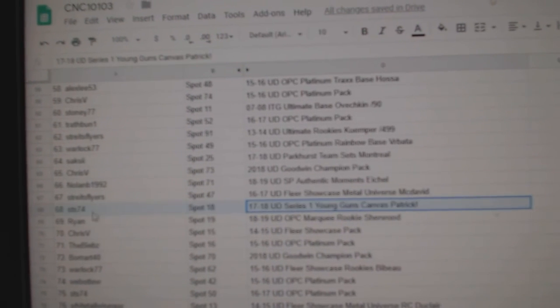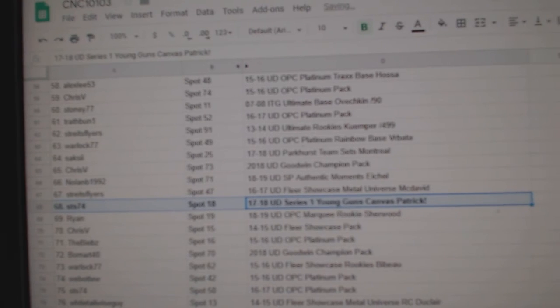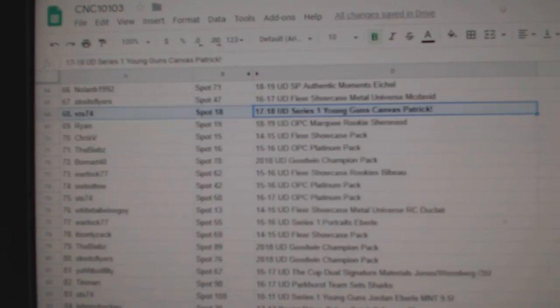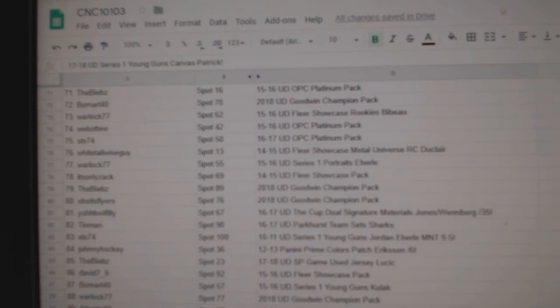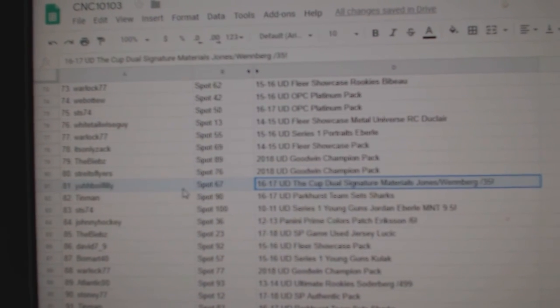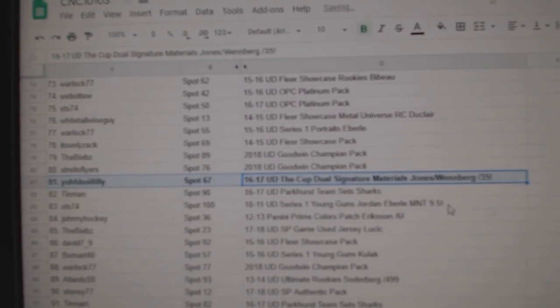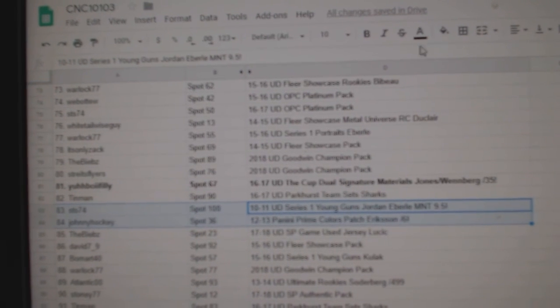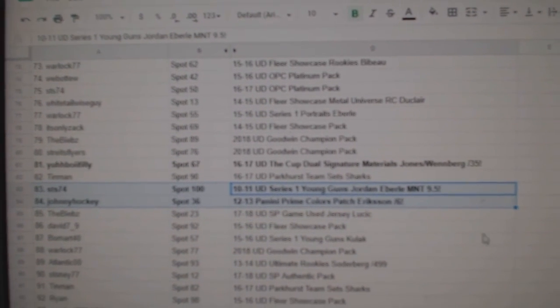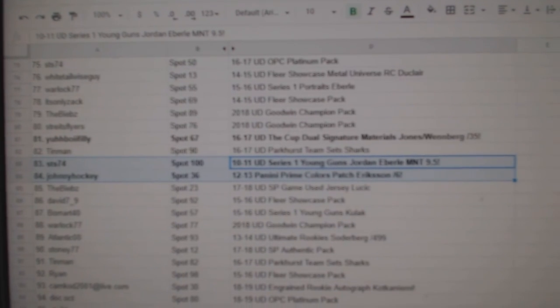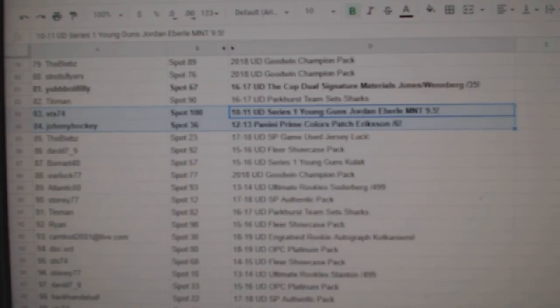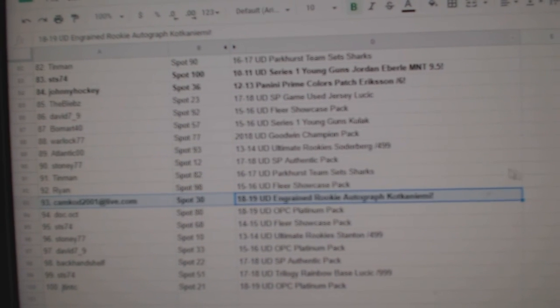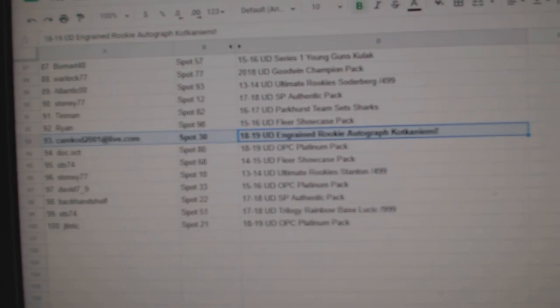The Nolan Patrick canvas goes to STS 74. The Erickson at a six goes to John Hockey, Johnny Hockey. And the Kotkaniemi goes to CamCod 2001.